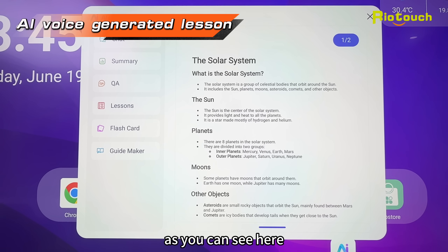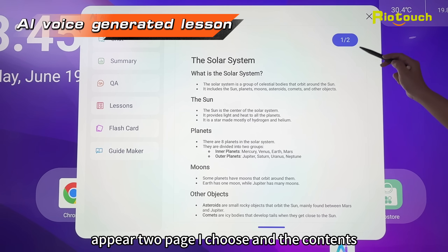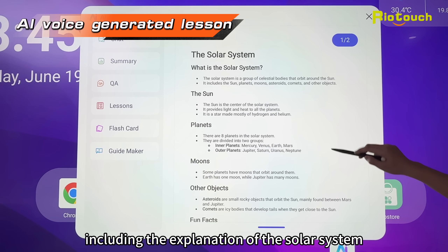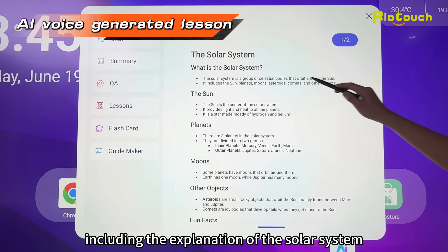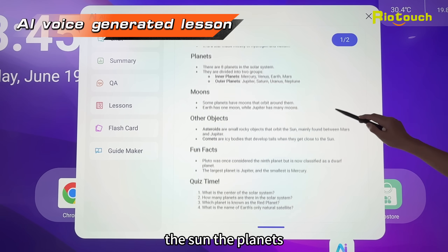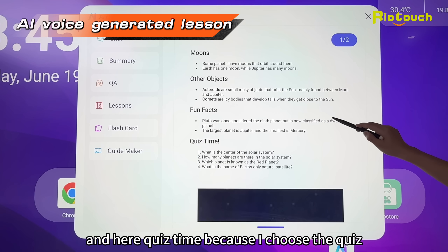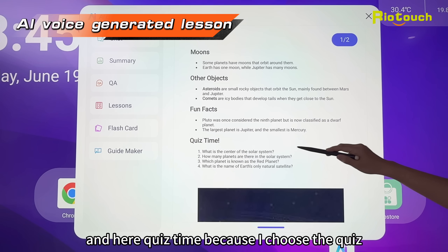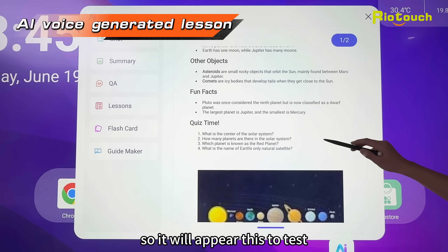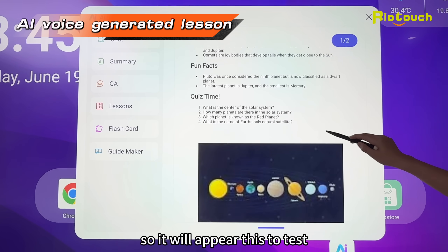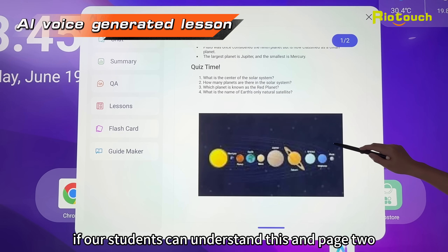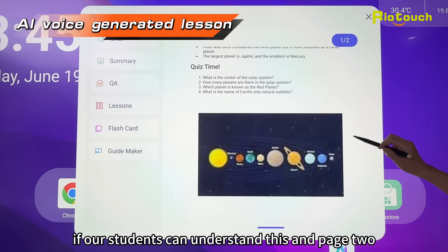The last option is to change the standard of the class, then generate. As you can see, two pages appear. The contents include the explanation of the solar system — the sun, the planets, the moons — and a quiz section to test if our students understand.